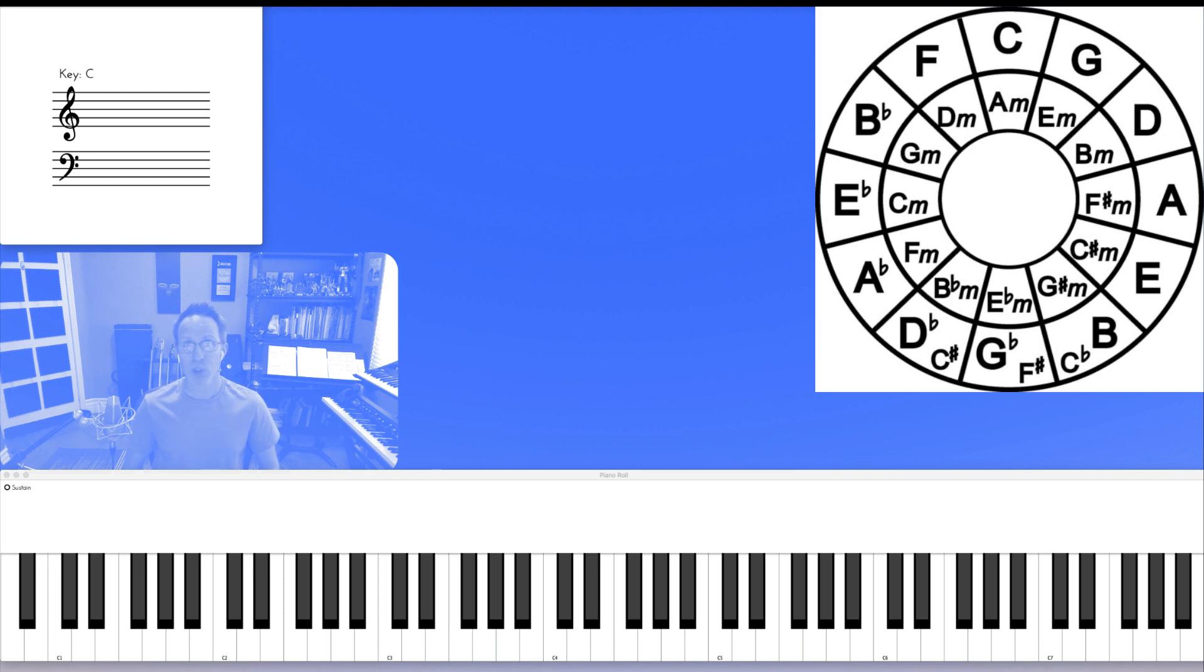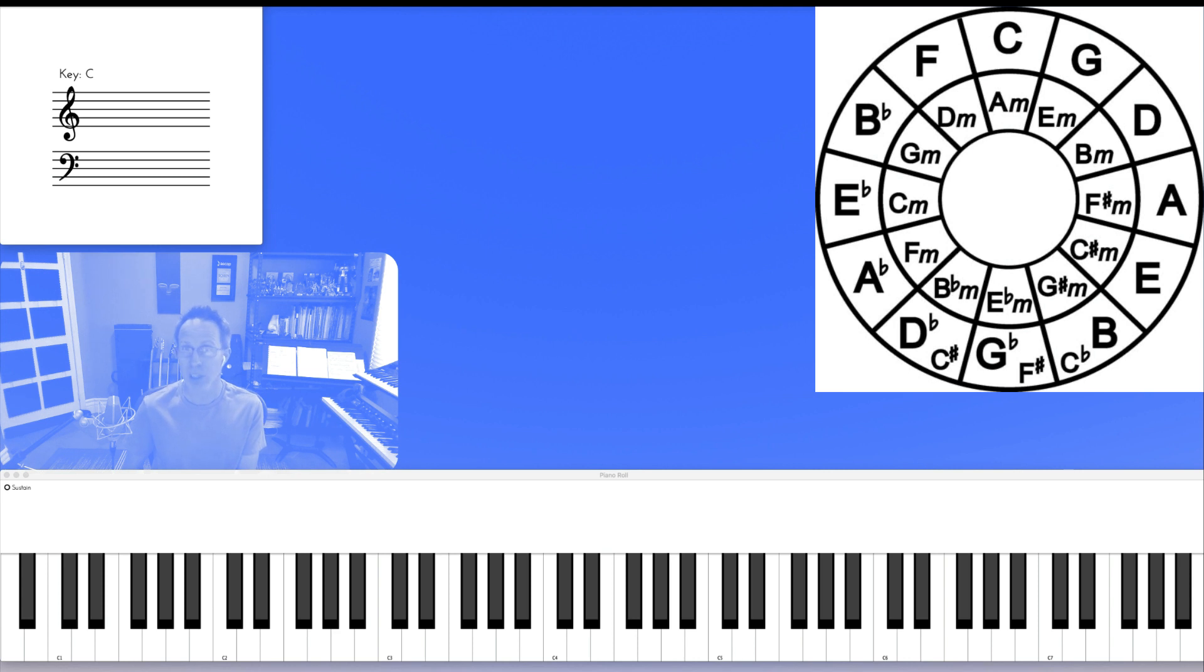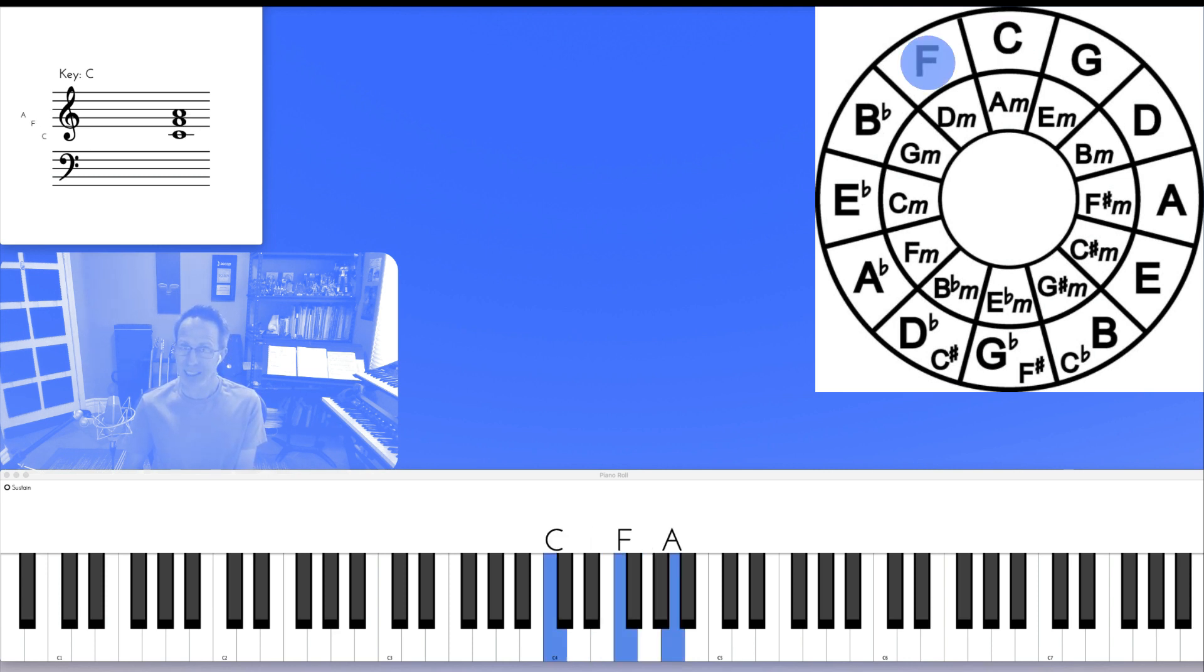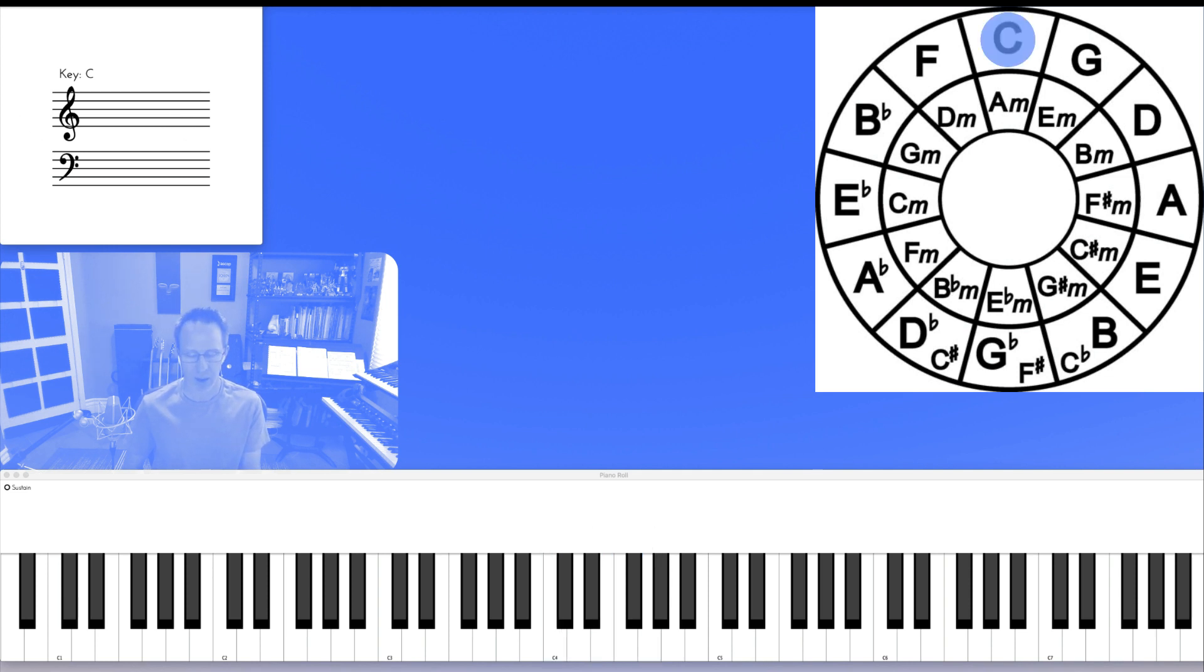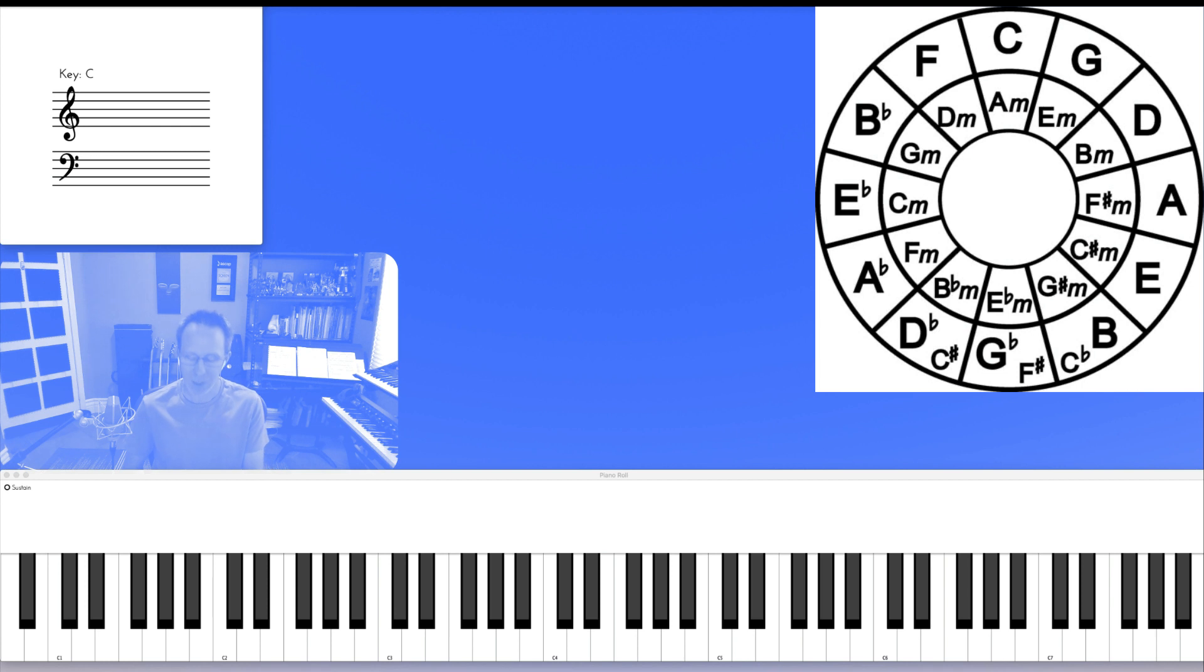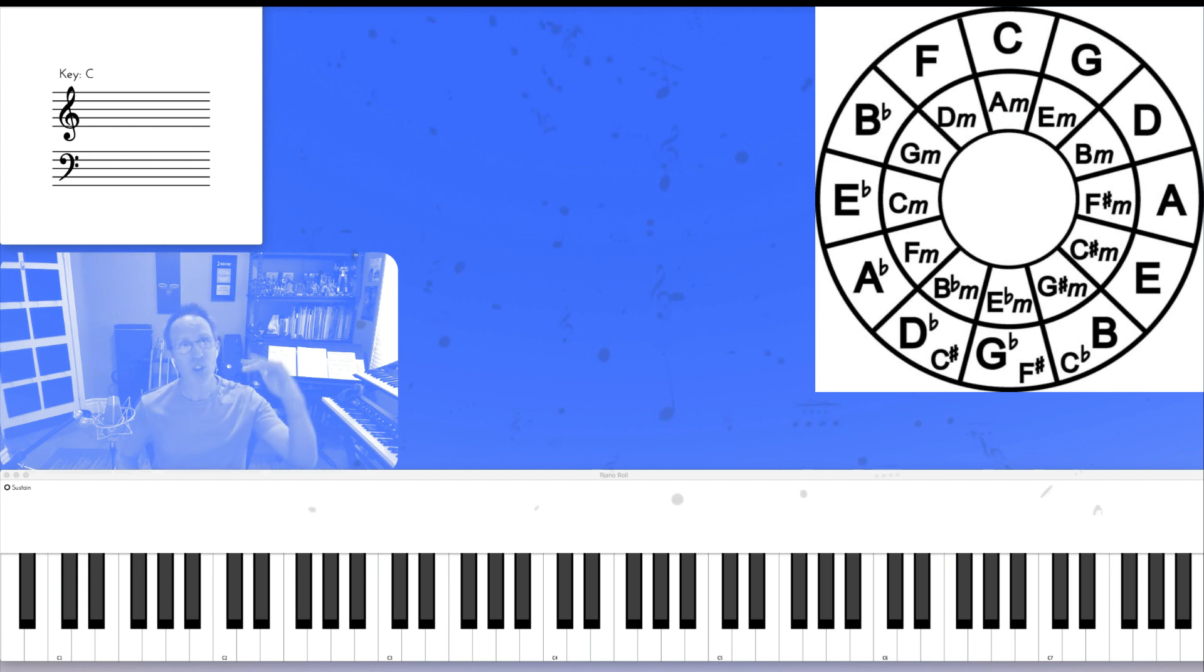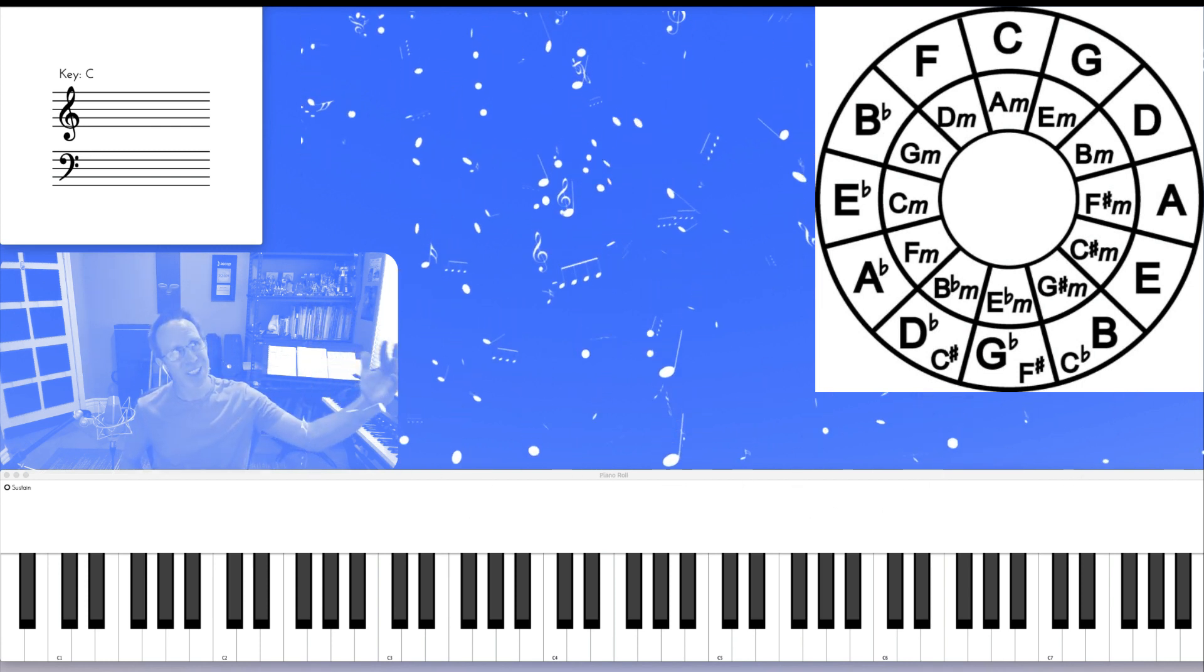Next is to use smooth voice leading through the circle of fifths counterclockwise. So from C we will move to F in second inversion because C and F have a C common tone. We want to keep those common tones in order to preserve smooth voice leading.